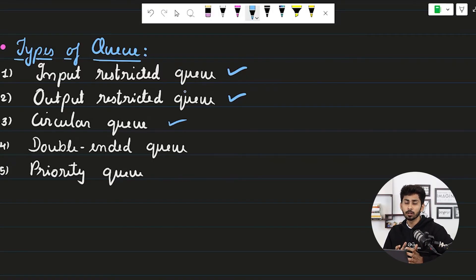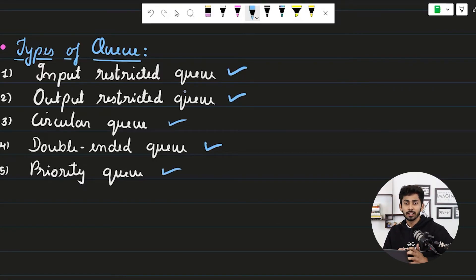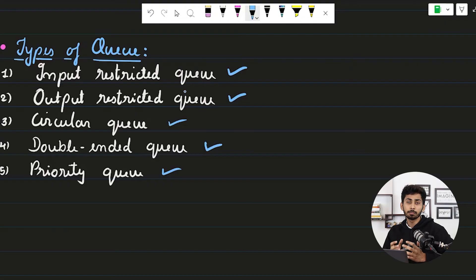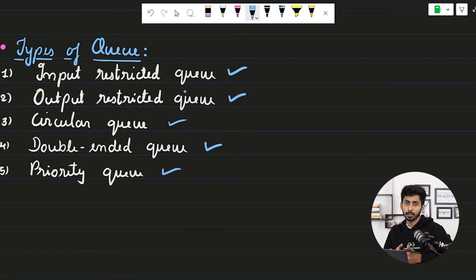The FIFO principle is maintained in a circular queue as well. A double-ended queue, or deque, has no restriction on insertion or removal — you can use both ends for either operation. The last and very important type is the priority queue, which many programming languages use to implement the heap data structure. In a priority queue, elements are prioritized based on their value — for example, a larger element gets higher priority.